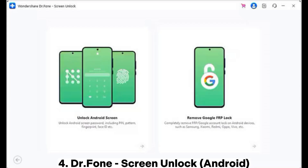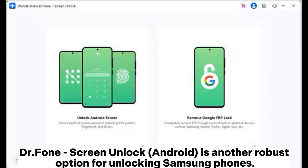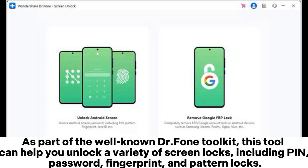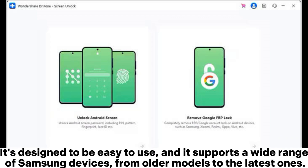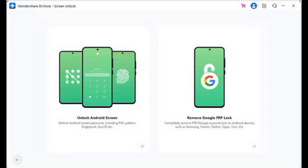4. DR Phone Screen Unlock Android. DR Phone Screen Unlock Android is another robust option for unlocking Samsung phones. As part of the well-known DR Phone Toolkit, this tool can help you unlock a variety of screen locks, including pin, password, fingerprint, and pattern locks. It's designed to be easy to use, and it supports a wide range of Samsung devices, from older models to the latest ones.